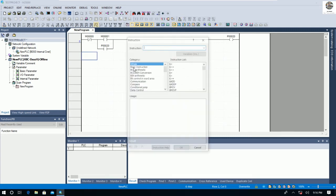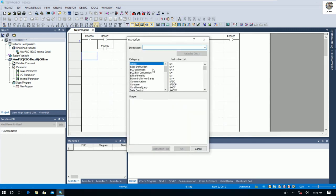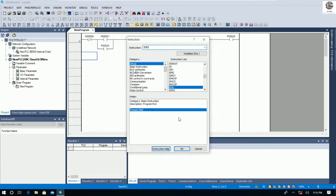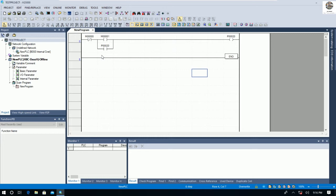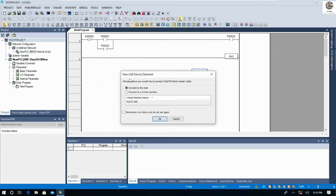I will add the End program instruction — we can type 'End' — and then we can save the project. Now I need to connect the USB cable from the PLC to the PC.